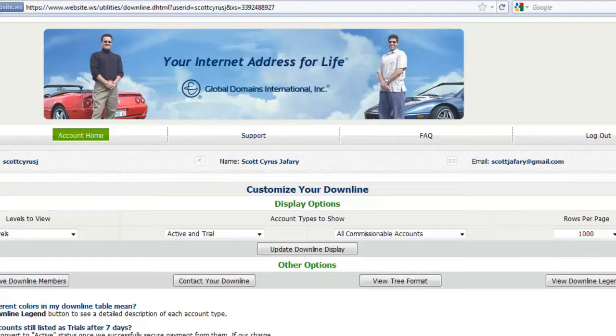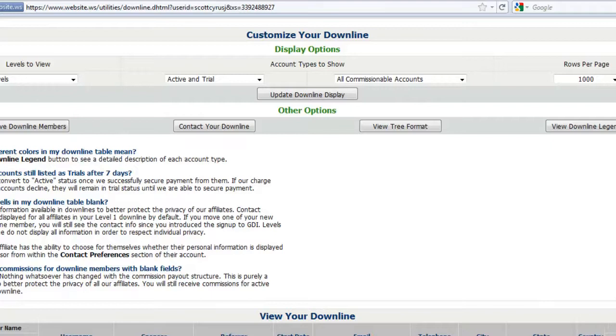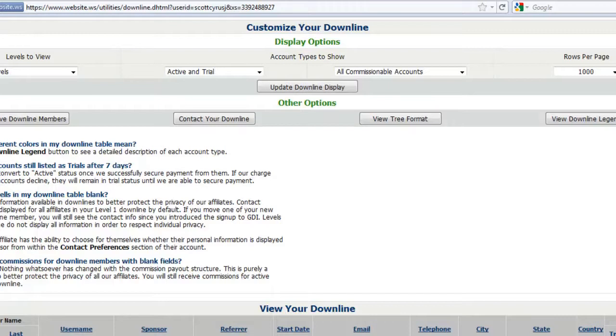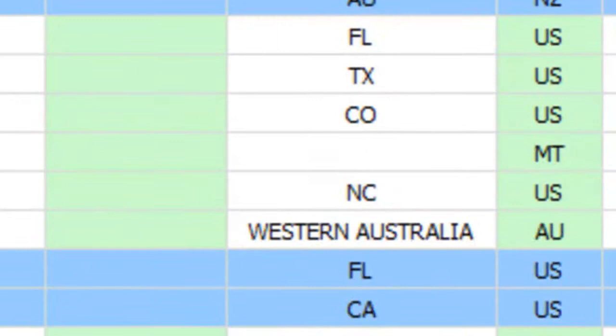So I'm going to just scroll through my downline here real quick so you can see the size of my downline. I'm going to zoom in to state and country so I don't reveal the private information of my downline such as phone numbers and emails. So I'm going to scroll through this here real quick and as you can see here I've got hundreds upon hundreds of affiliates in my downline.